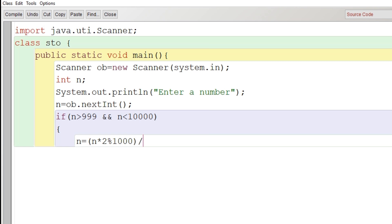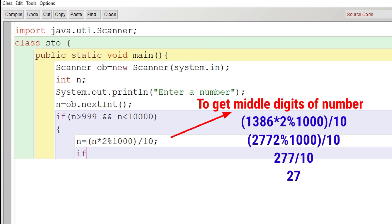And what we do next is we divide it by 10. Why we do this? To get the middle digits of that number.